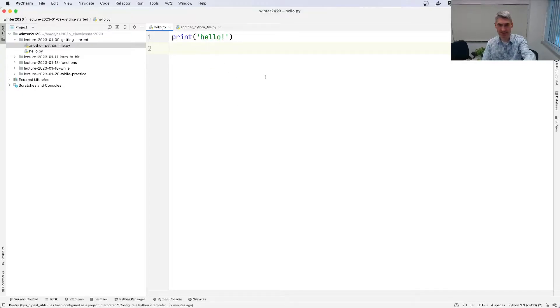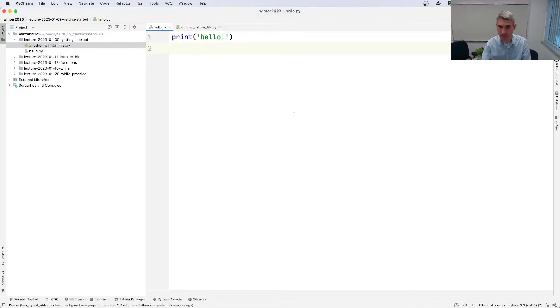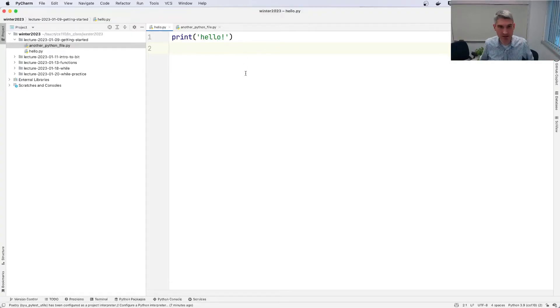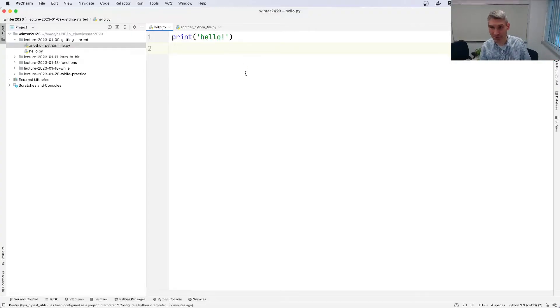And so this is the panel where you do all your coding. You type the code. So right now I have this line print hello. Nice little Python script. Very simple. You could probably guess what this is going to do.